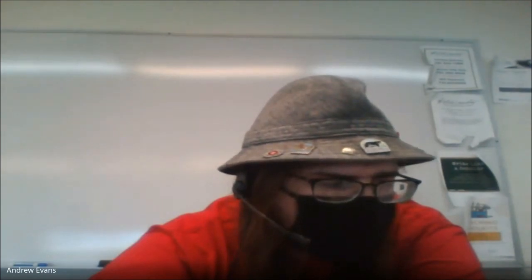Welcome to Chemistry 111. Today we're going to continue on with Chapter 9, Stoichiometry.